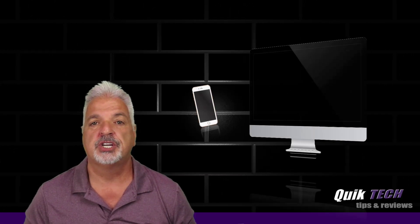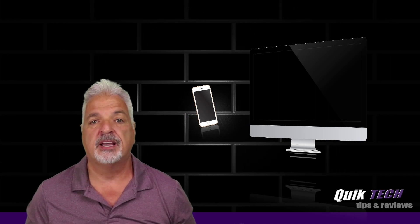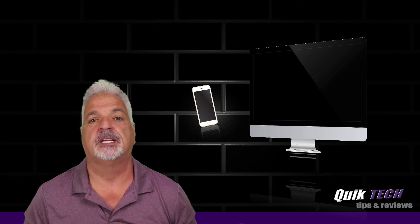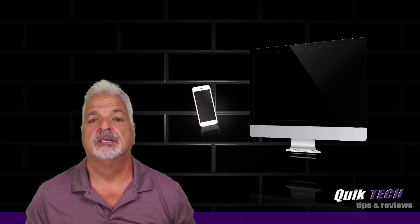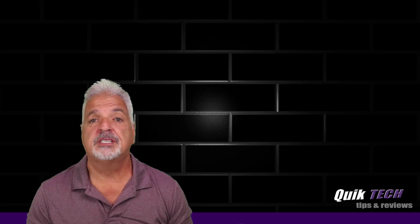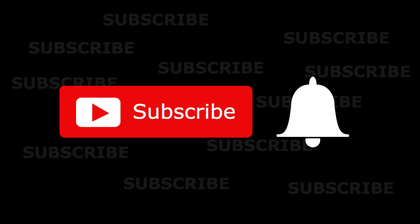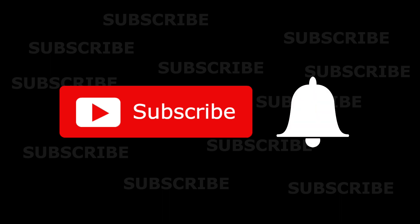Welcome to another episode of Quick Tech Tips and Reviews. My name is Tony and with this channel, I try to bring you guys a variety of different tech-related content. So if this is your first time with us, please consider subscribing to the channel and make sure you hit that little bell so that you're alerted to when I release new content.